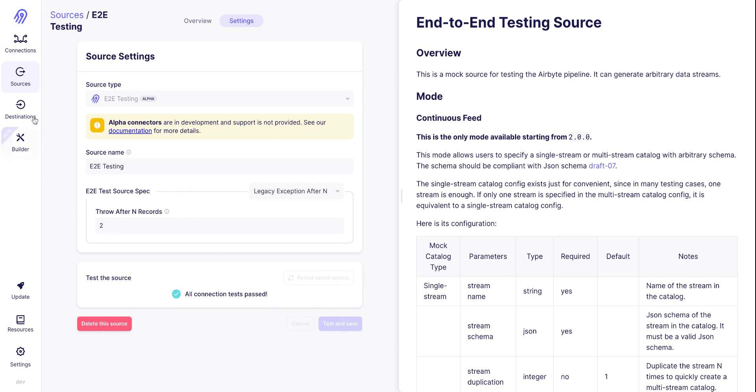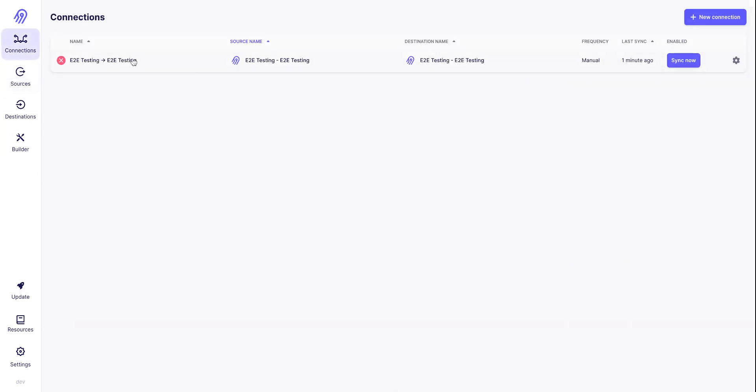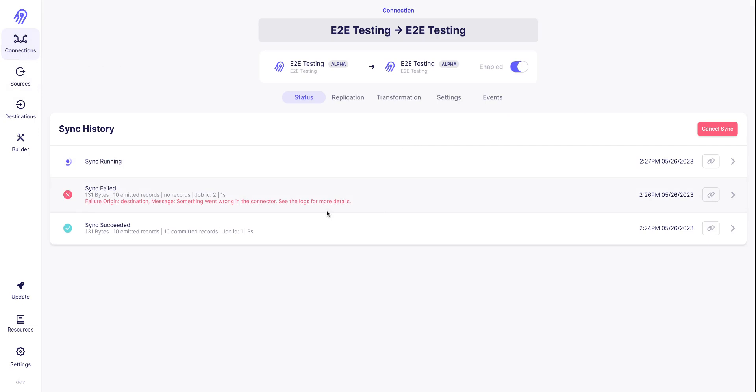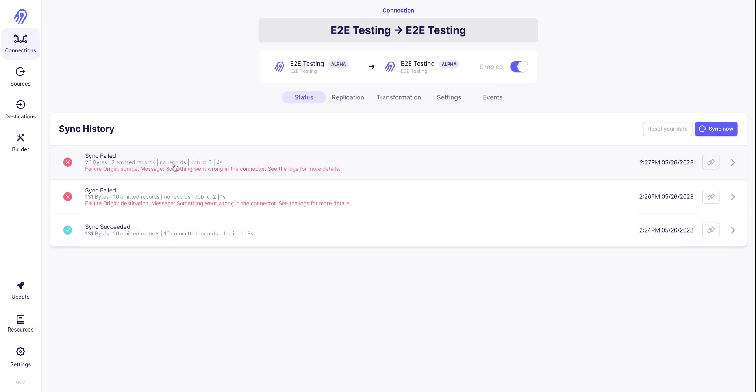So now we will be able to see that the source is failing into the event. Waiting for the job to complete.